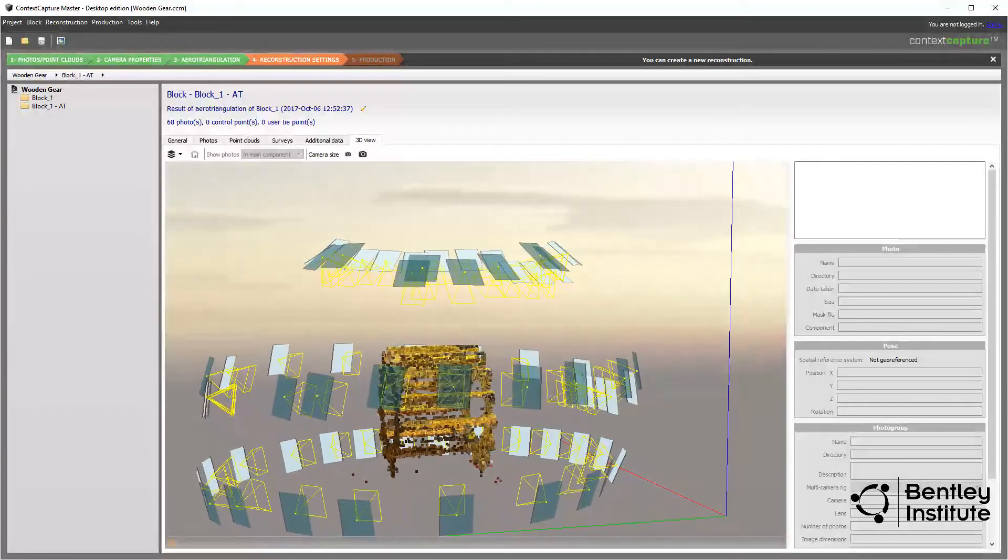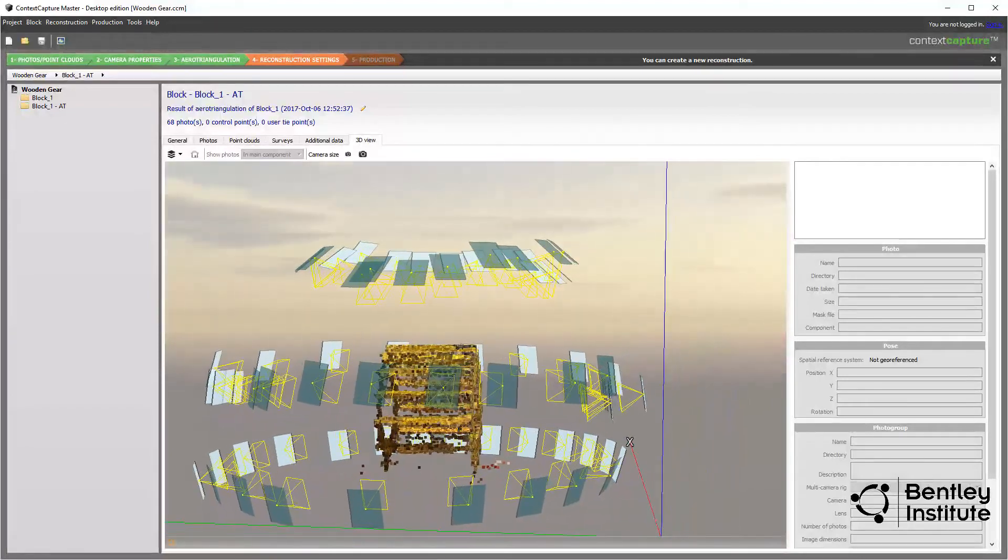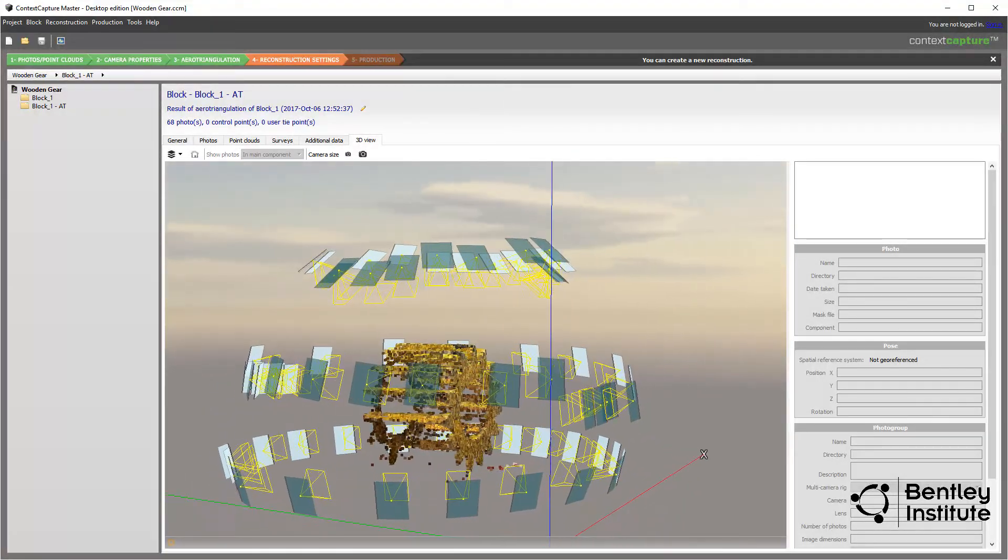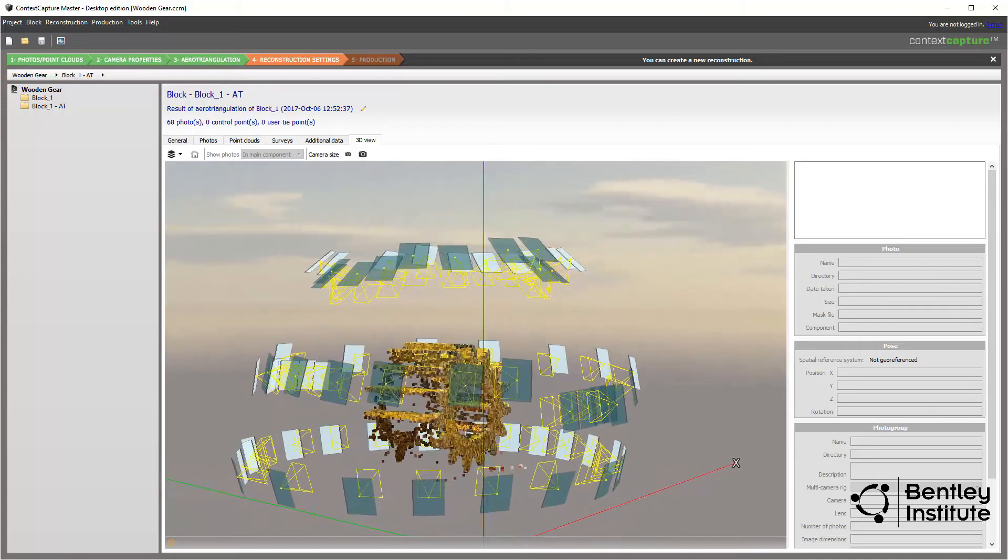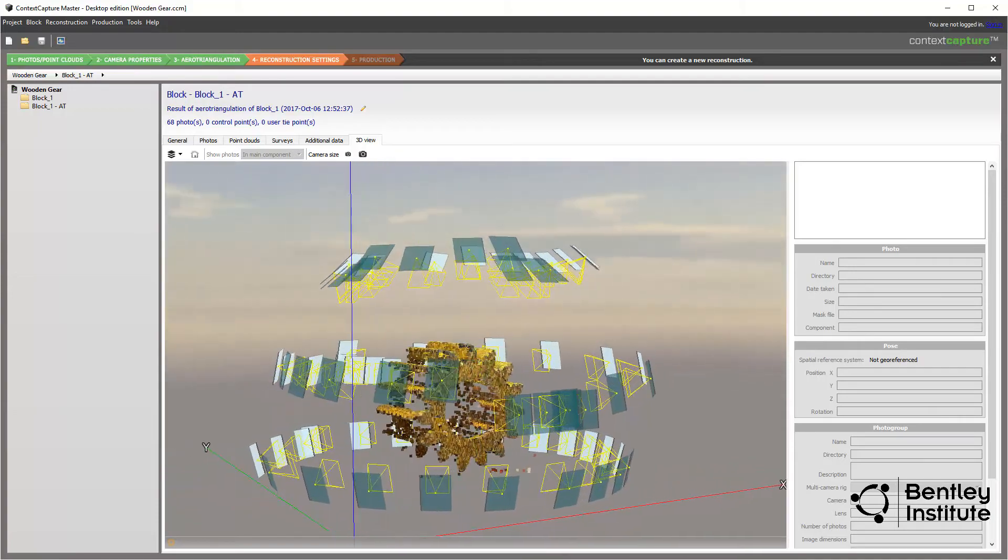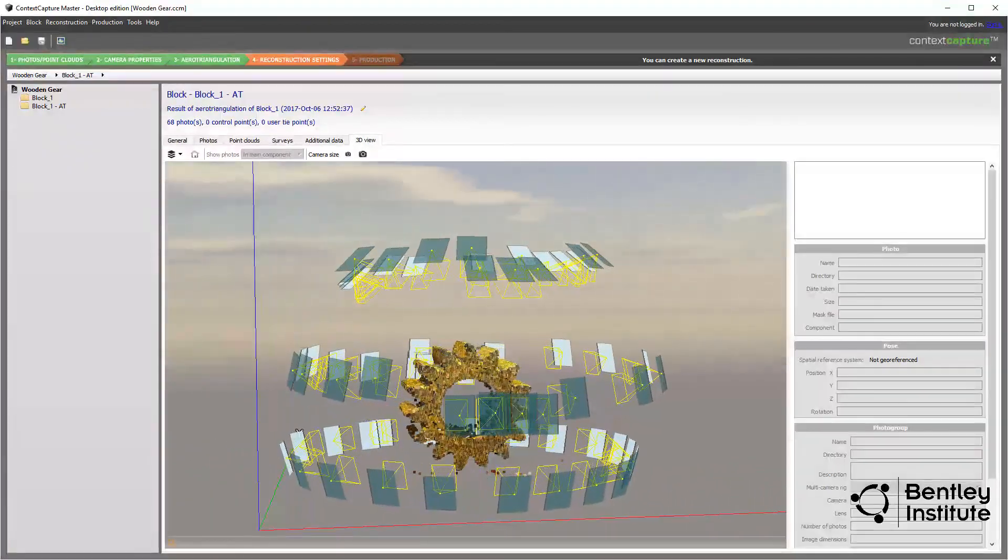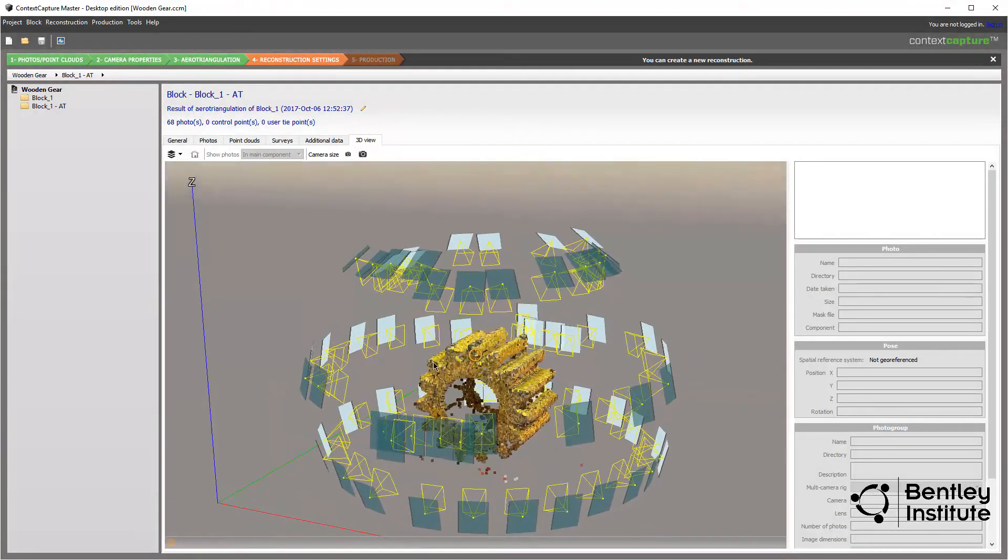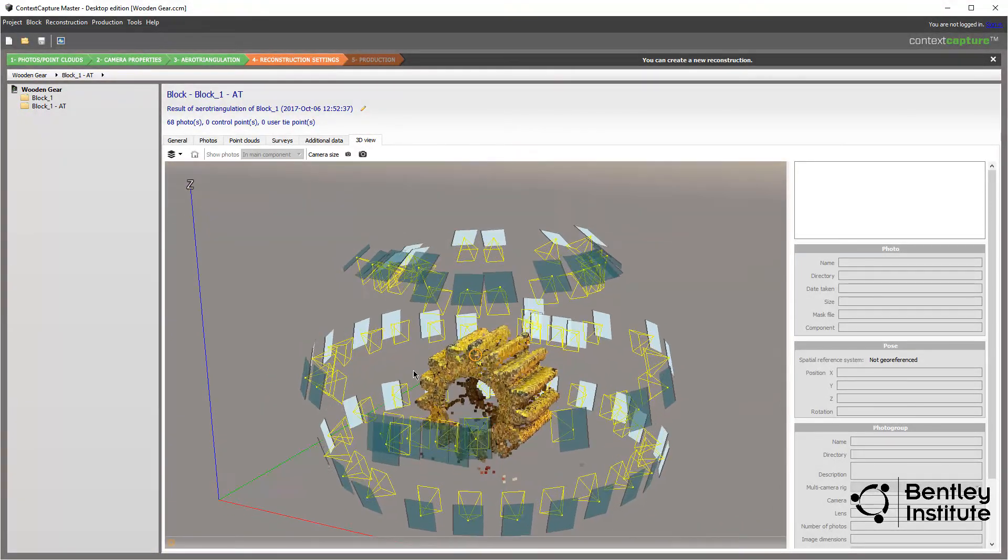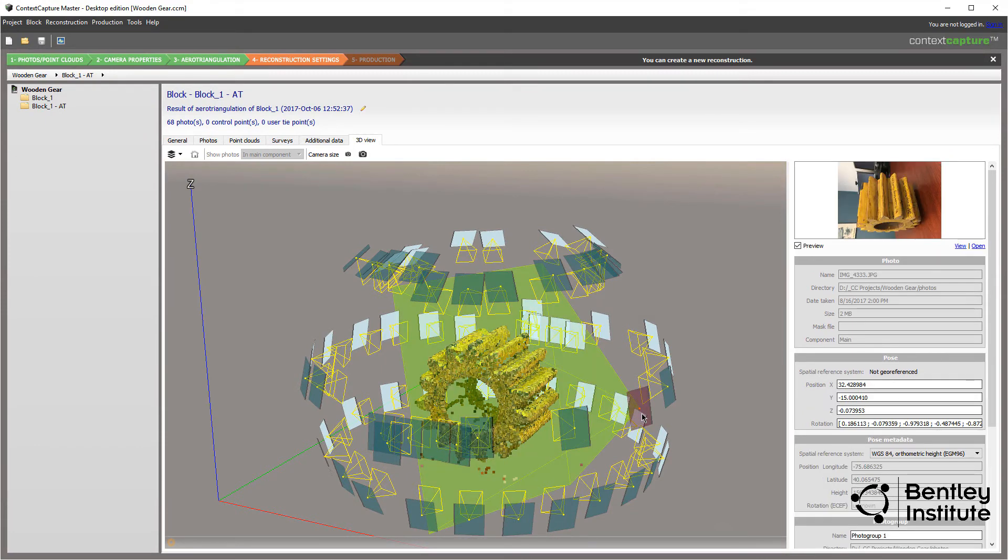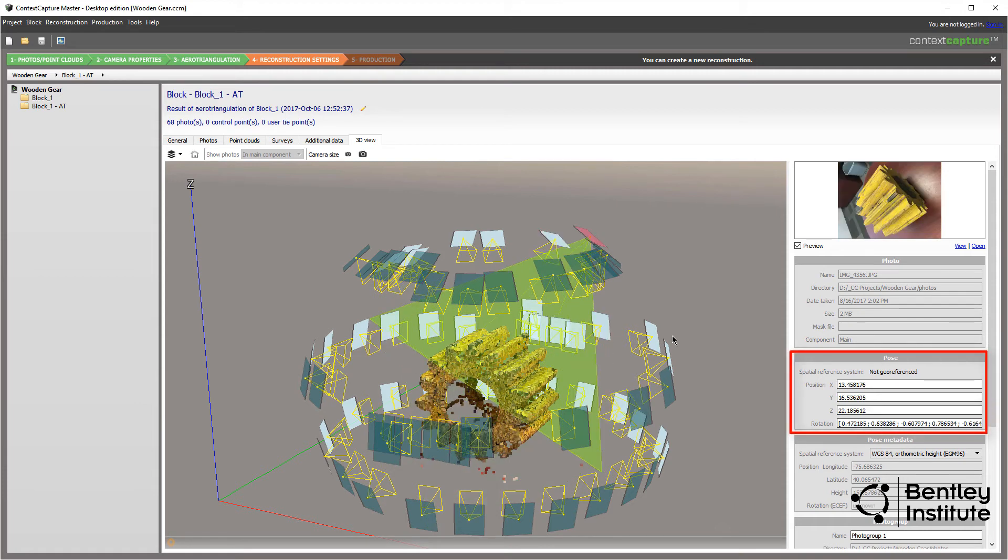Although in this project it's pretty obvious the photos are well aligned to the subject, in other projects you may need to confirm which photo is associated to a specific pose, maybe one that looks out of place or just odd. Clicking on the photo's pose displays the photo itself and its 3D properties. The aerotriangulation processing generated the pose properties, showing the X, Y, and Z point of the photo plus its rotation.